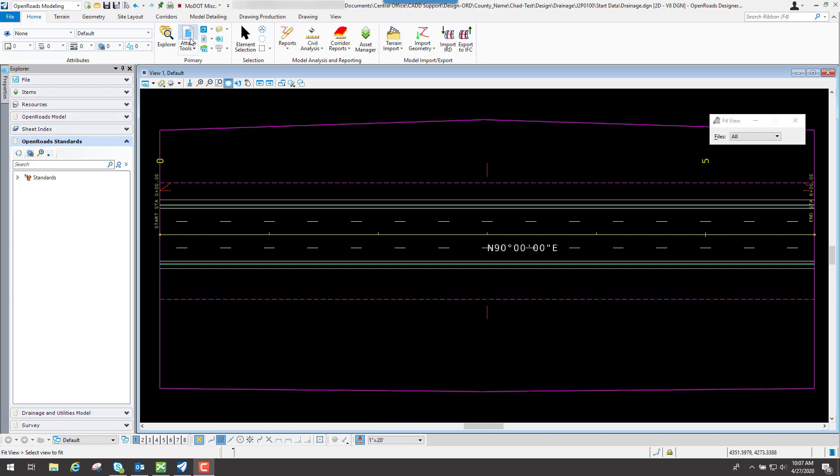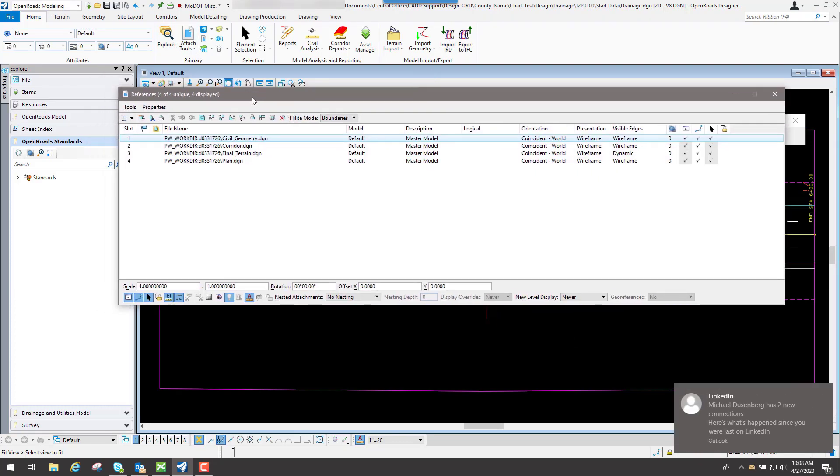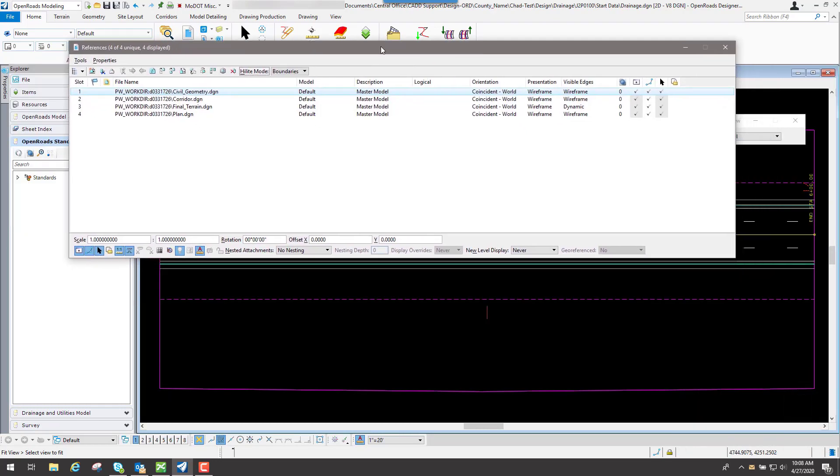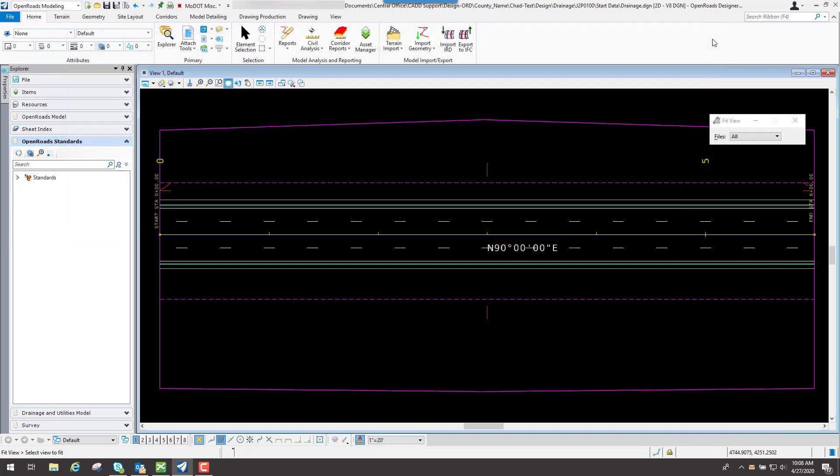But once you have that 2D file created, if we go to the Home tab and we go to Attach, we're going to go through here and actually attach the files that you want to see inside this file. And that's what we have attached right now is these particular files.